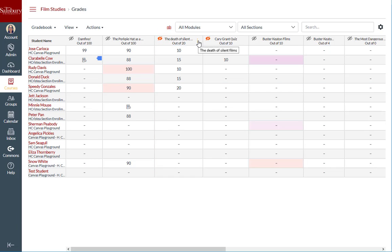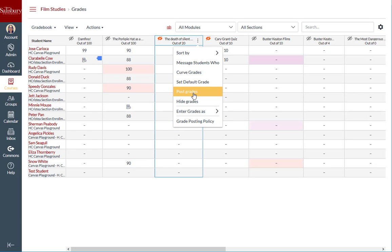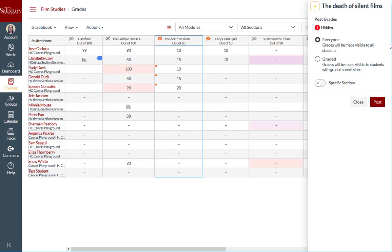If I return to post newly entered grades, the icon that indicates the grades are hidden was removed from the students who were previously posted, but now indicates that three new students have hidden grades.